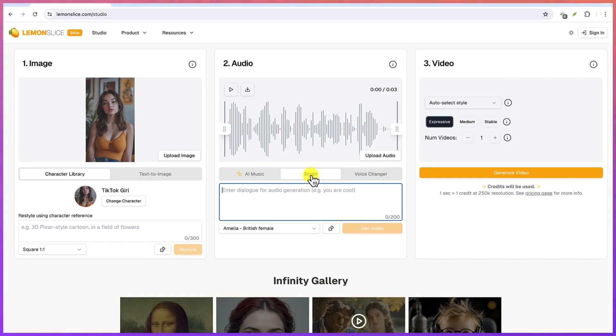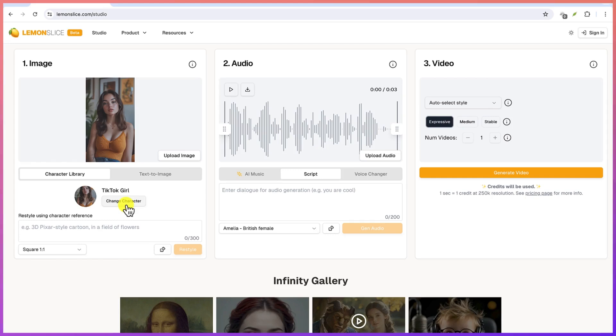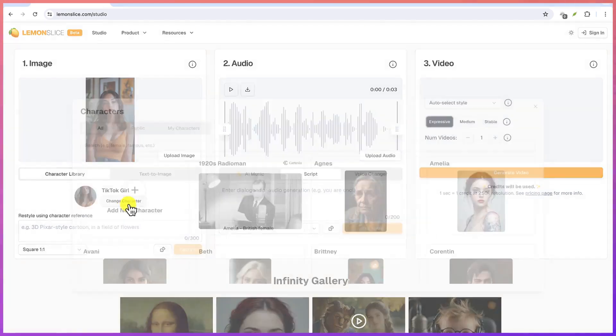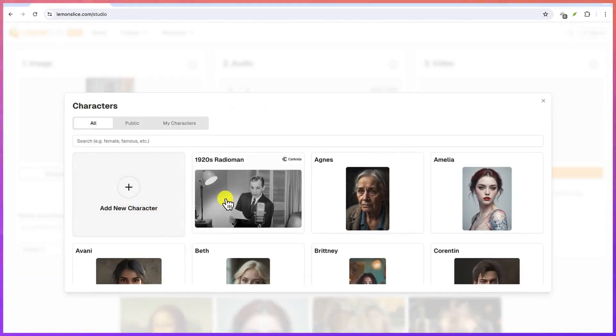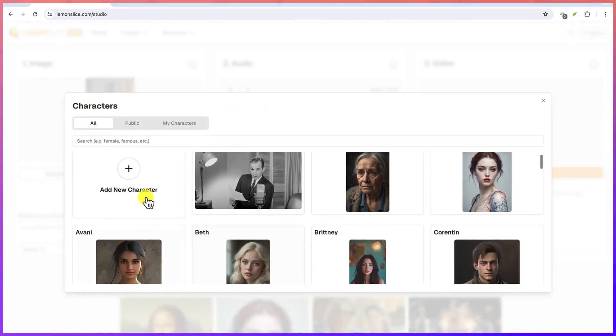The first option is to upload the image, so you can upload your own image or you can use the character, the available character. This is a TikTok girl, it's a character that's available. So you can choose from you can change the character by choosing another one or you can add a new character on your own.